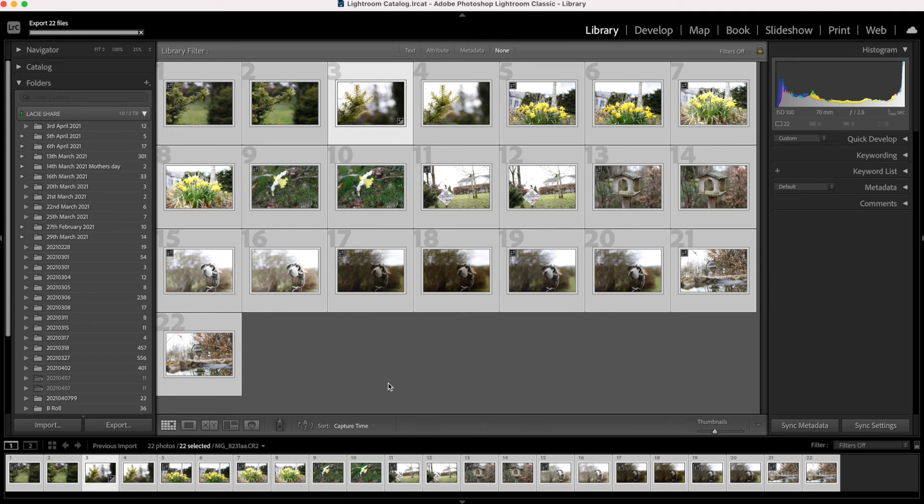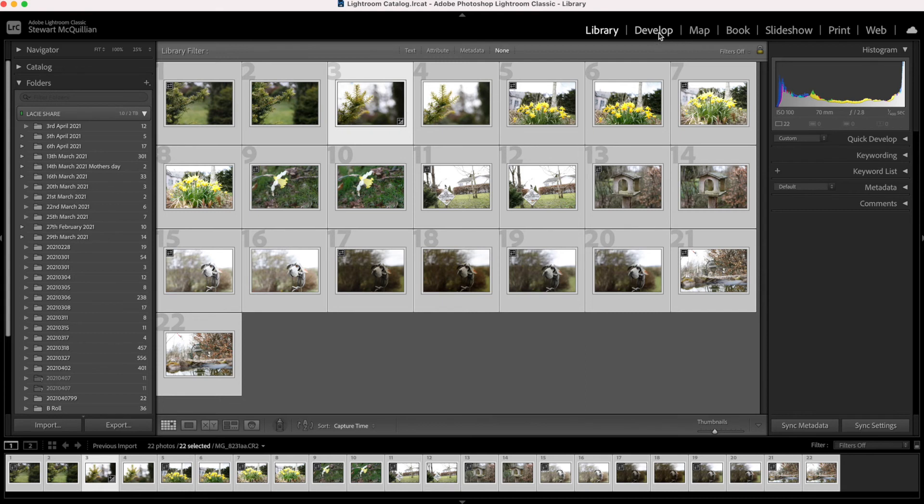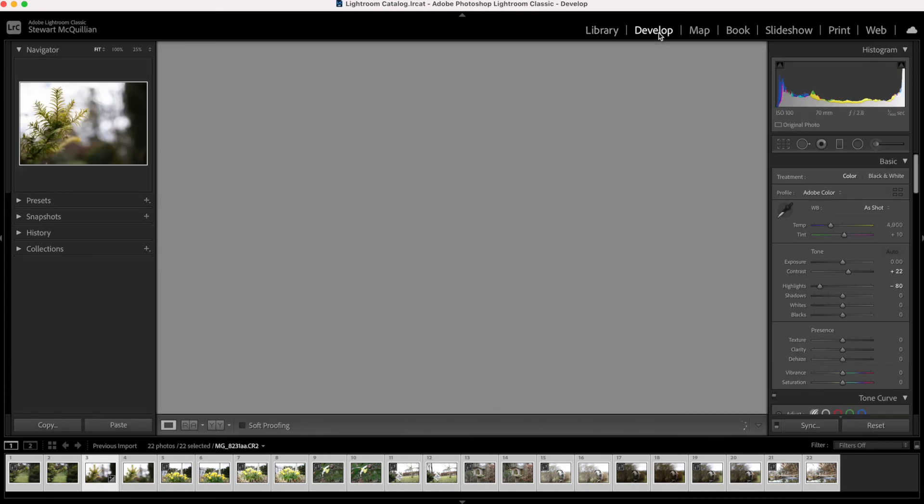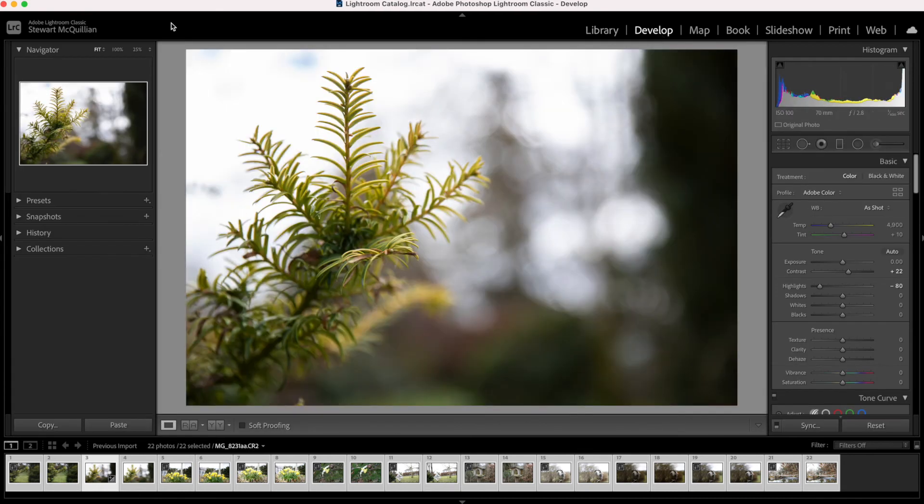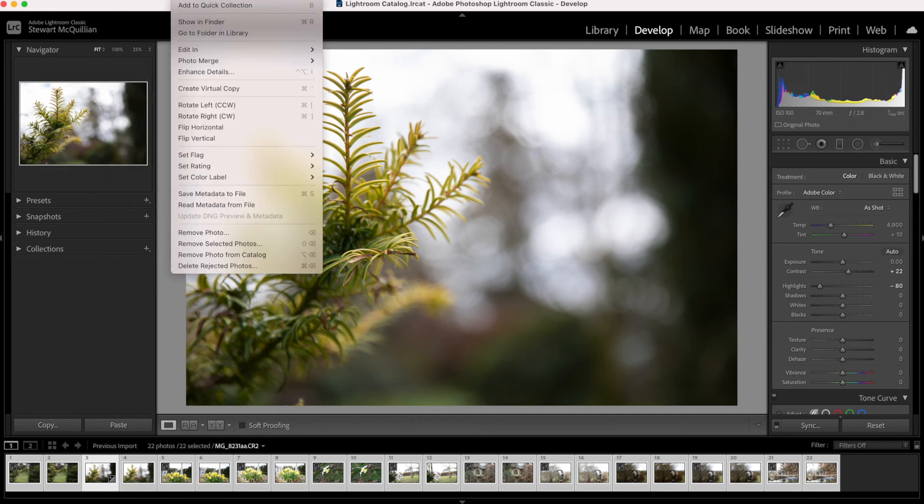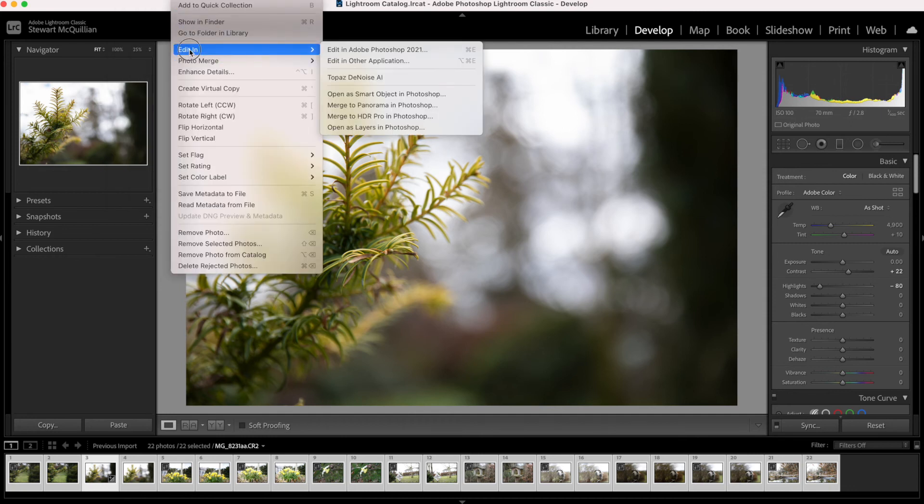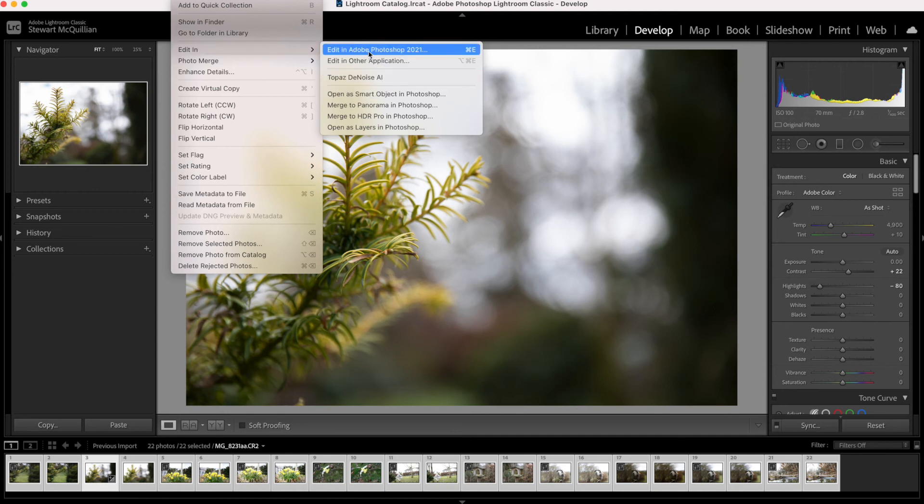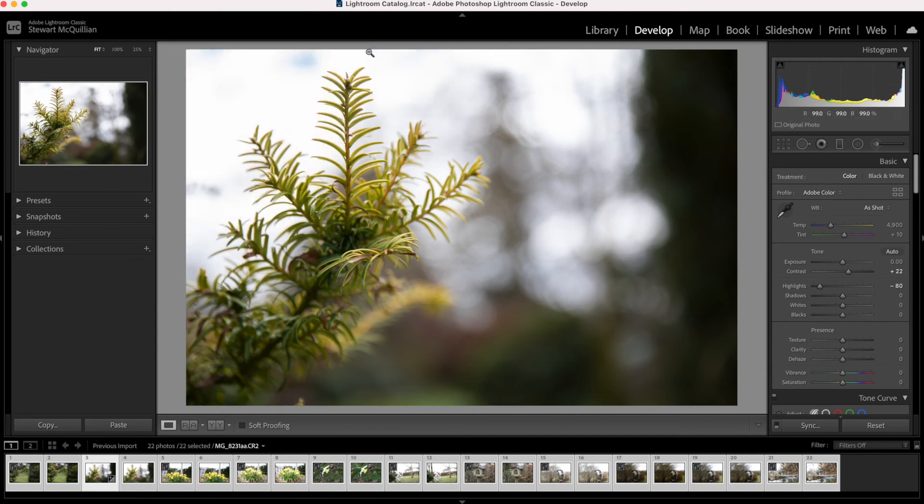So the other thing I'll show you now is a quick way if you're doing an edit—so that's the RAW file. Now what I can do is do Edit, and then Edit In, and then Edit in Photoshop. Then what I'm now doing is opening up this RAW file in Photoshop.